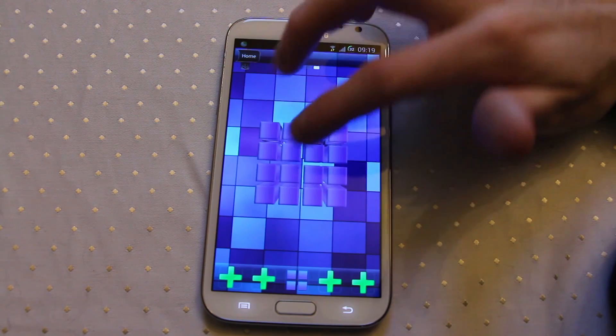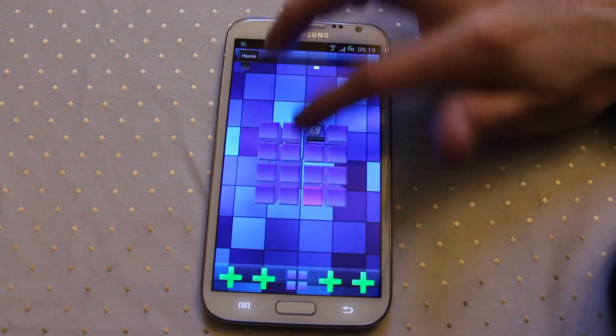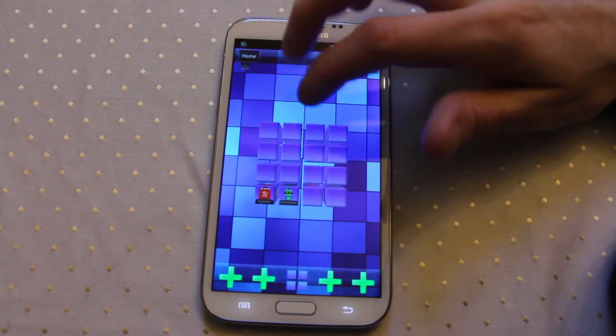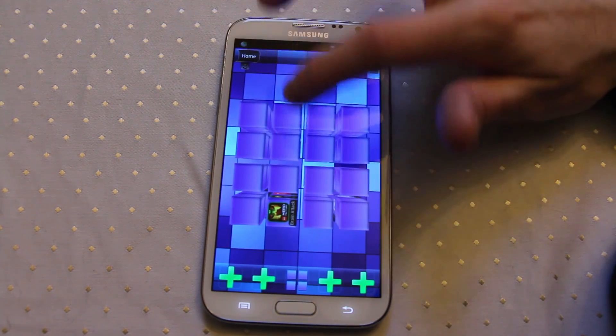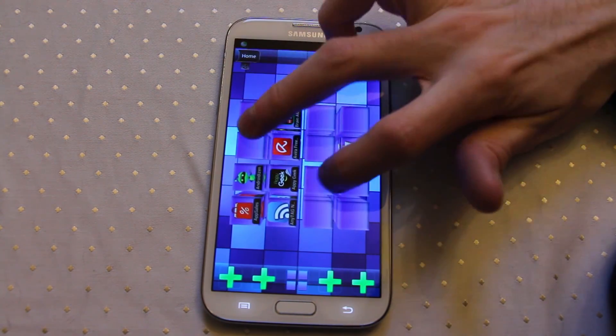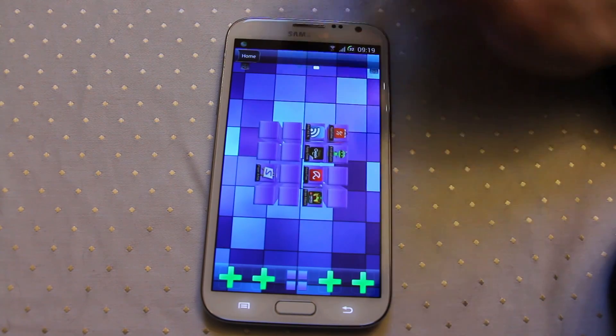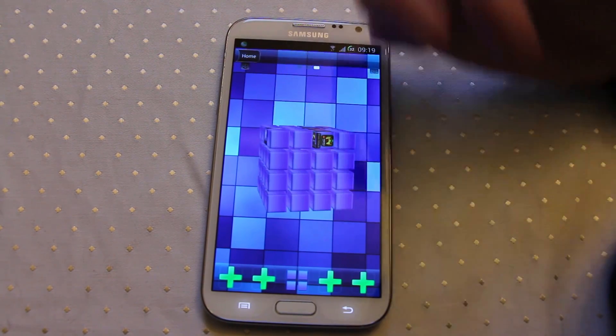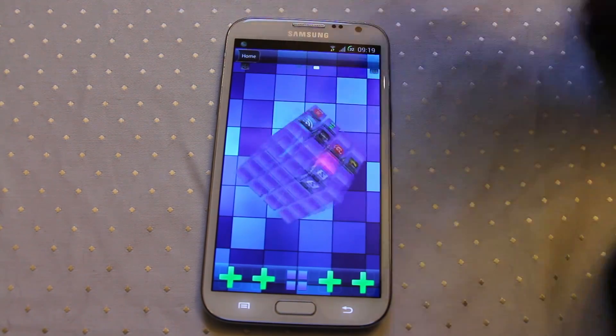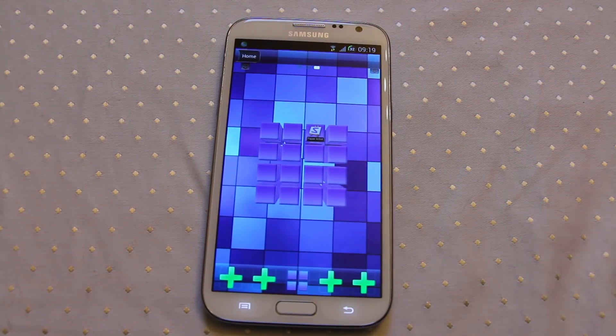But that's QM Launcher — not a bad attempt at producing a different kind of way of interacting with an Android device. Worth checking out if you're interested in something a bit different.